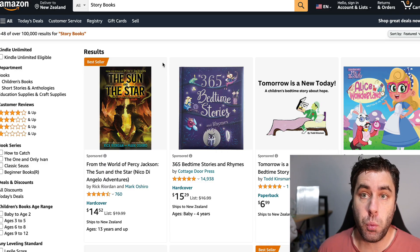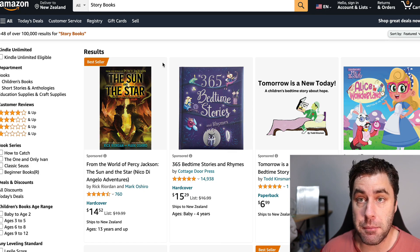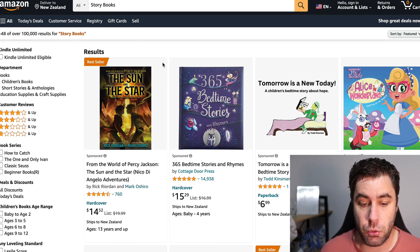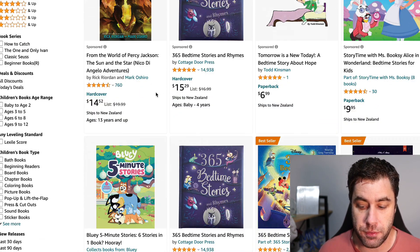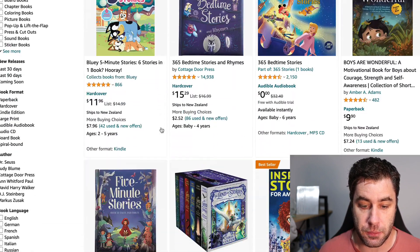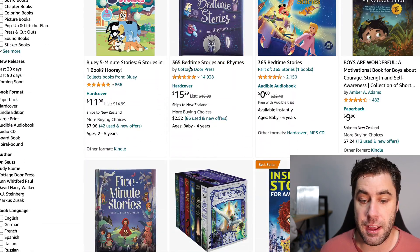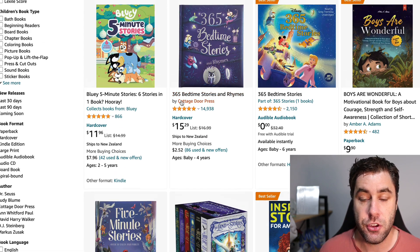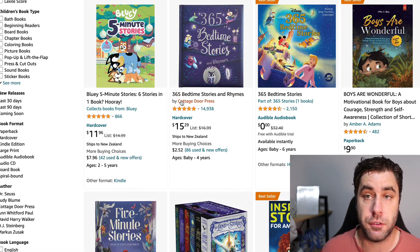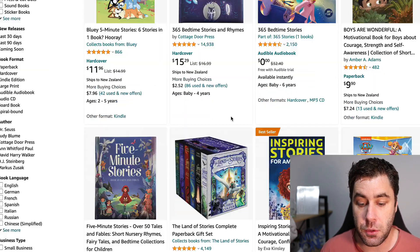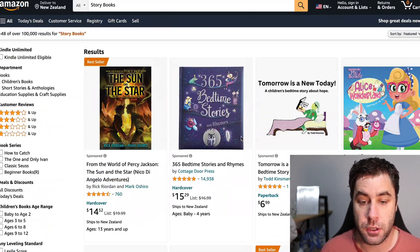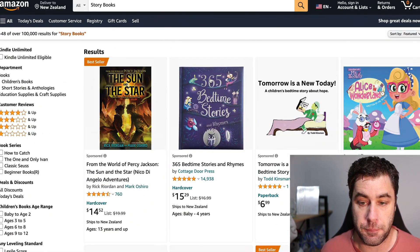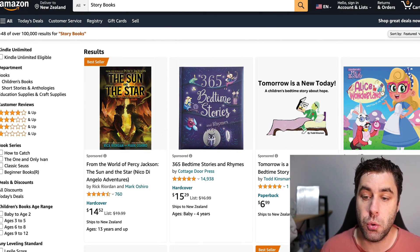The next step is we're going to want to go and sell this on Amazon. This is where people are selling their storybooks. As you can see here, all of these storybooks are for sale. We've got 365 bedtime stories and rhymes. You can actually get ideas from here as well and reverse engineer what's actually working. But anyway, you can go ahead and sell your storytime books here.